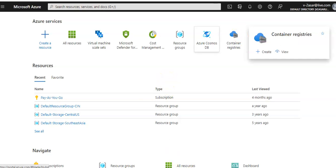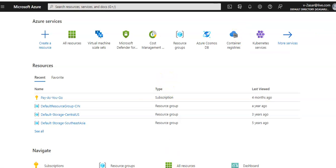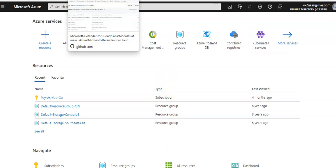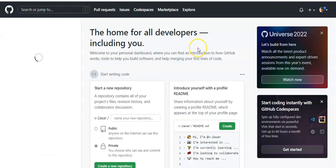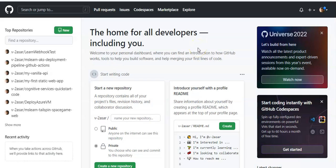So to begin with, I will log on to my GitHub account. This is my GitHub account, I'm logged on now.